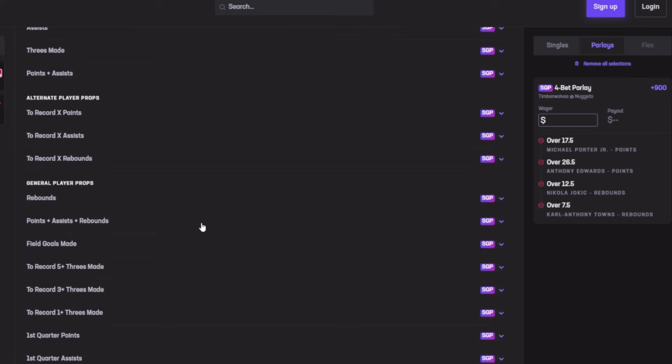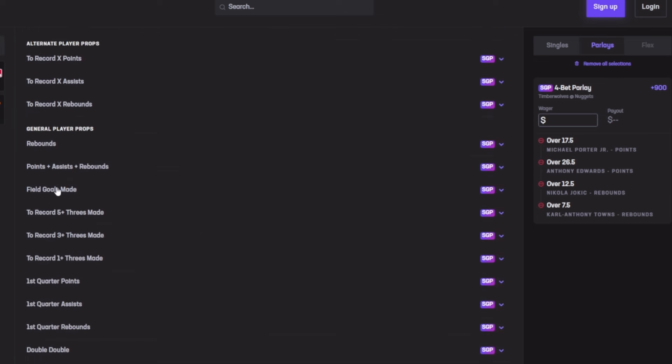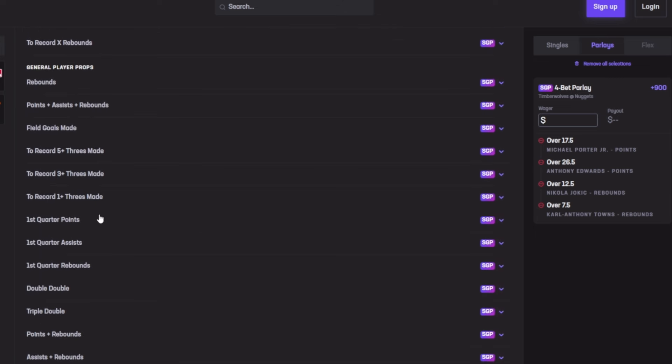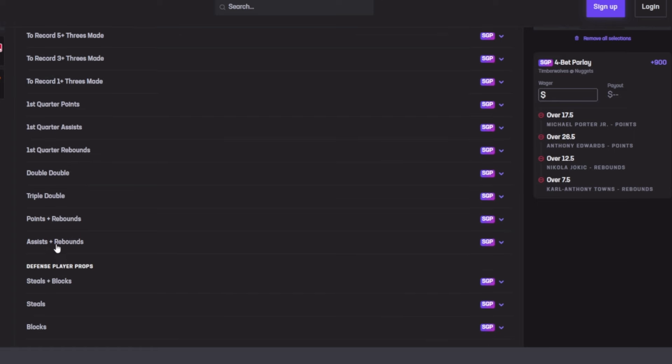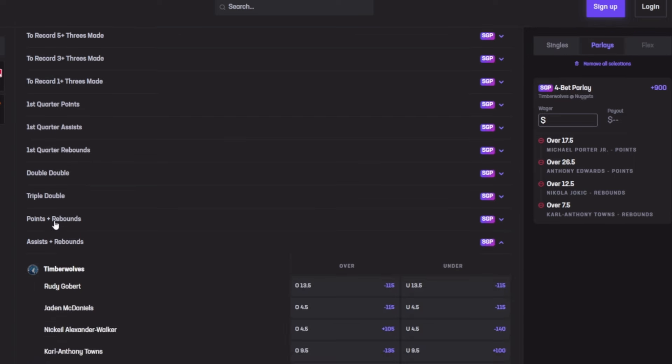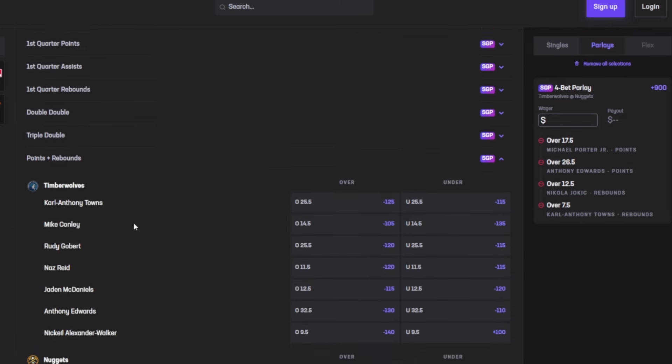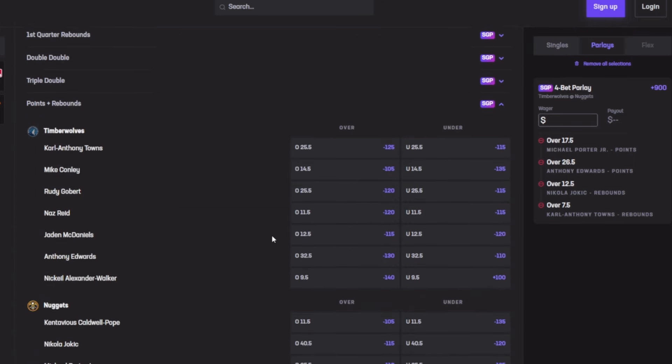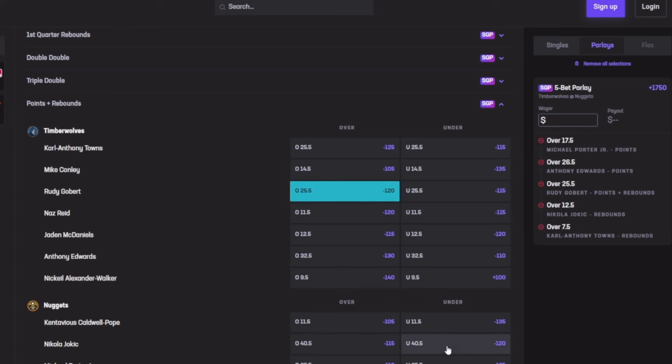Next I'm going for Rudy Gobert for points and rebounds - 25.5. His last five games averaged 26.4, his season average is 26.9, which both pass the limit of 25.5. His last game he dropped 33, then 27, then 30. Out of his last five games he cashed out four out of five. That's impressive, so we currently have five players on the board.